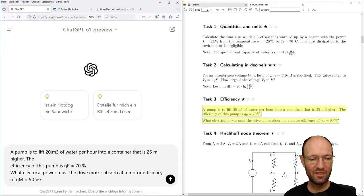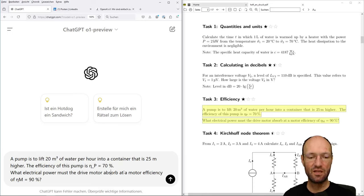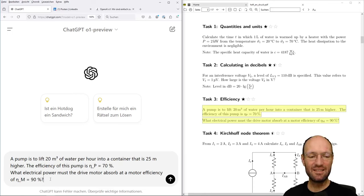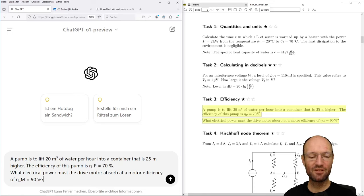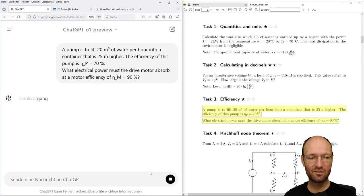A pump is lifting 20 cubic meters of water per hour into a container 25 meters higher. The efficiency of the pump is 70%, and the question is: what electrical power must the drive motor absorb to pump this volume to this height in one hour, if the motor has an efficiency of 90%? Here you need a little more logical reasoning about what is input and output for the pump and for the motor.